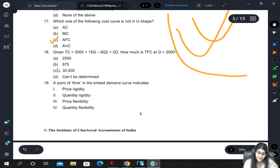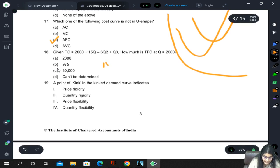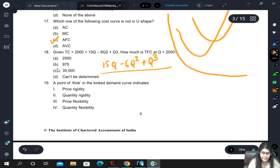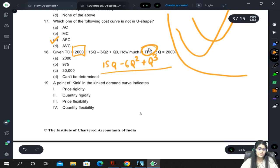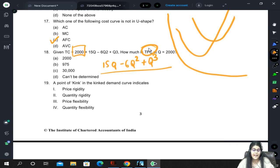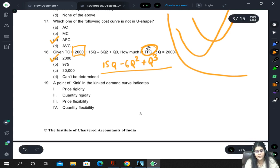Given TC = 2000 + 15Q - 6Q² + Q³, we are asked for total fixed cost. There is a printing error in the mock paper but it doesn't matter because we need total fixed cost. Total fixed cost is always the same for any level of output, so in this case total fixed cost will be 2000 only.